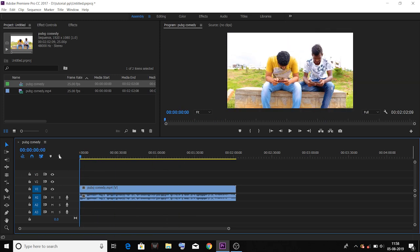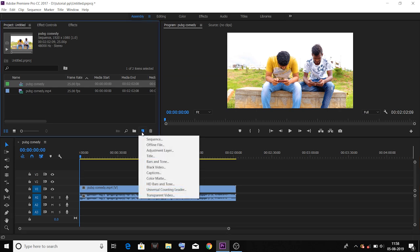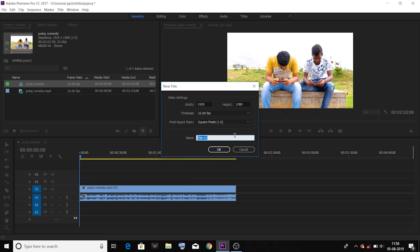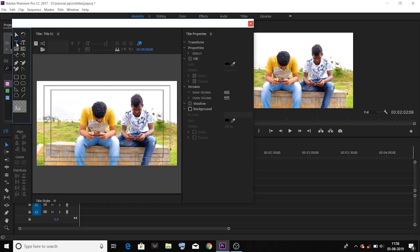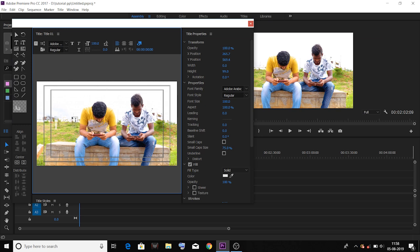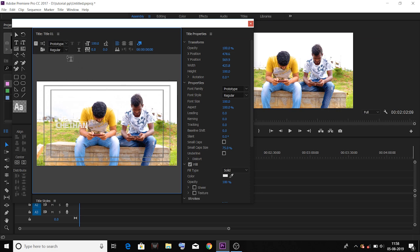The next step is to create a text. You can create a text from the text — it will be simple. You can click on the new item, click on the title, click on the title name. This is the text name. Now, you can create a text by the title.